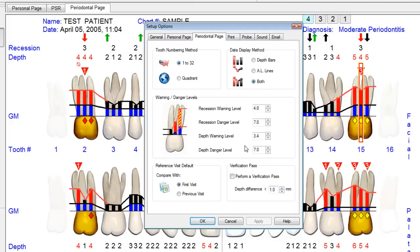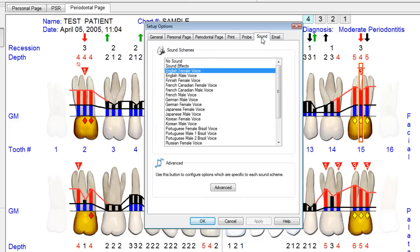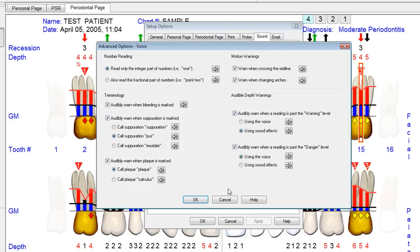Our warning levels are where we set both the warning and danger levels for both the on-screen and sound files. The sound features allow us to flip between a multitude of different languages, both male and female. Here in Florida, where the product was invented, we use Spanish quite a bit — both male and female. In the Advanced Options, you have the ability to flip between specific sounds.